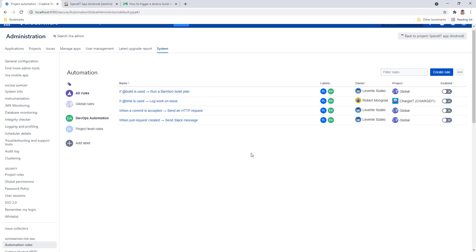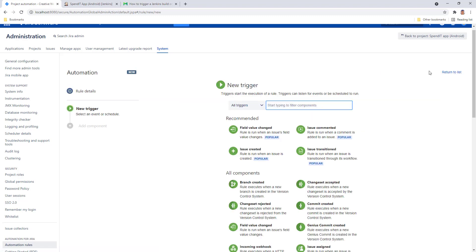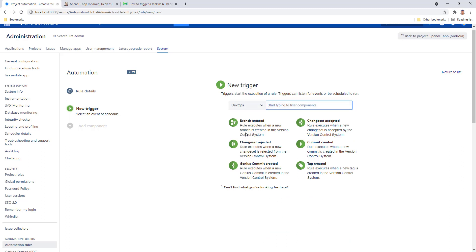We're going to start building our rule in automation for Jira. From the category of triggers, choose DevOps. These are the triggers that are provided by Better DevOps Automation for Jira.